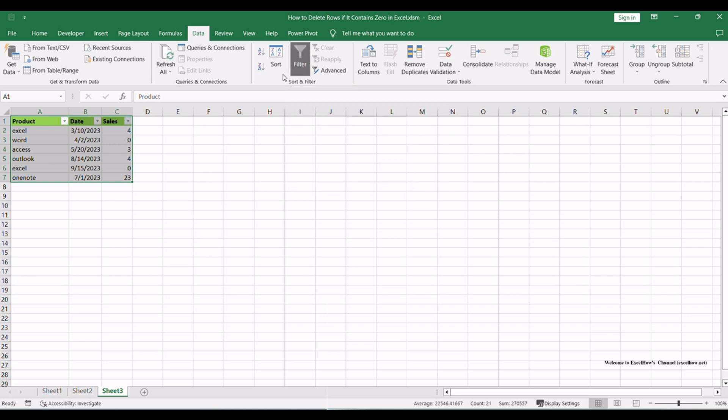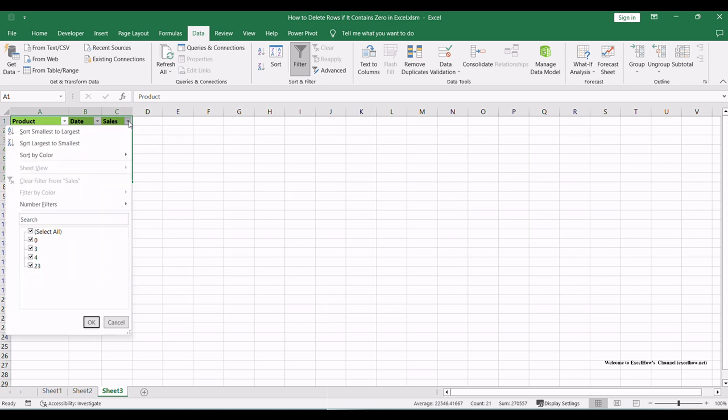This action will enable the filter feature for your selected data range. Now that the filter feature is enabled, navigate to the column that contains the values you wish to examine for zeros. Click on the small arrow icon in the header of that column.